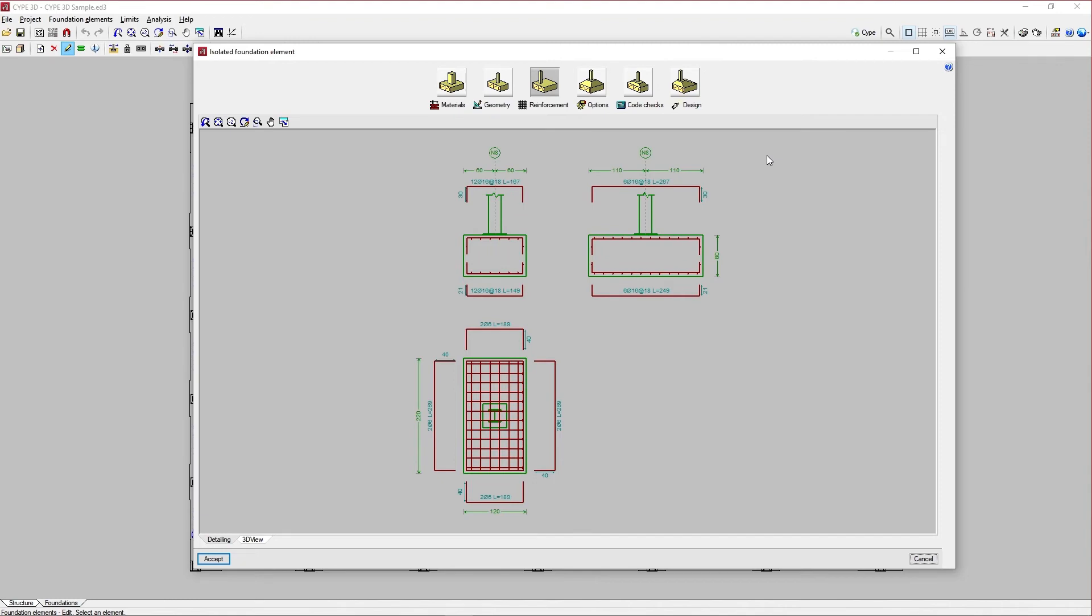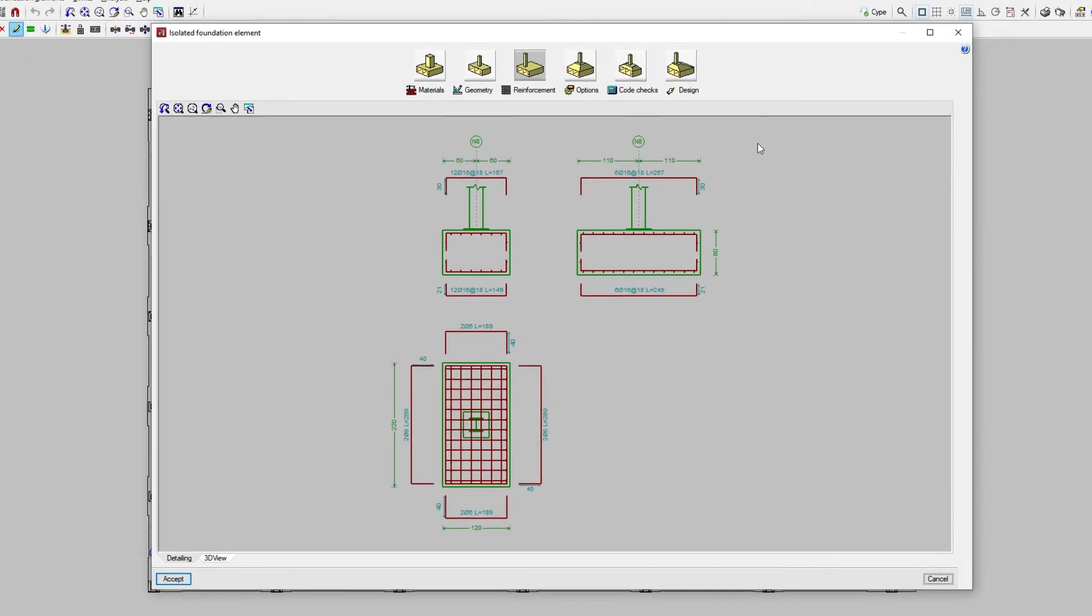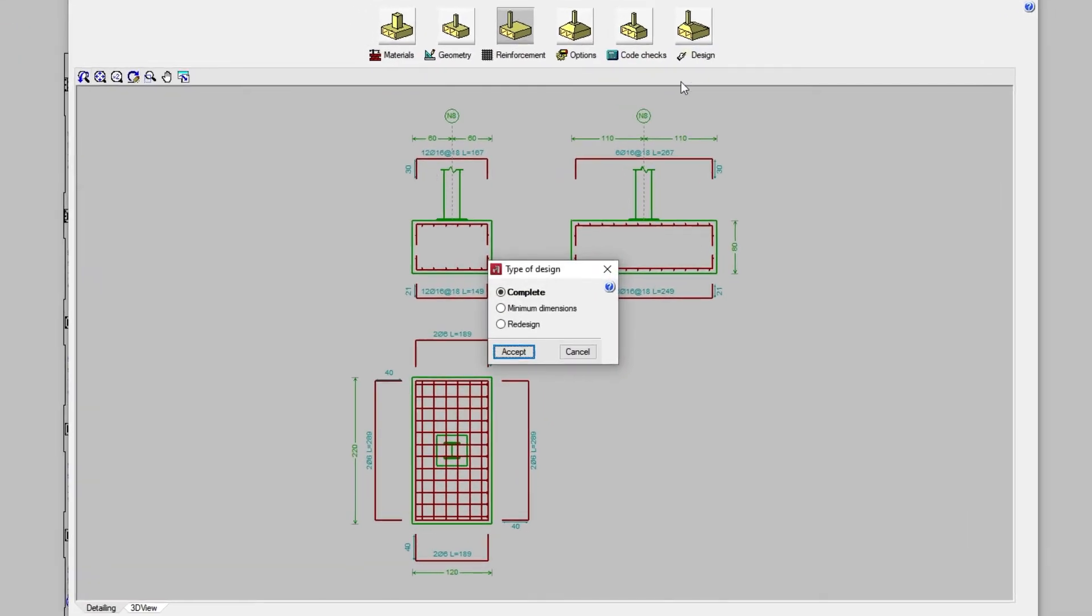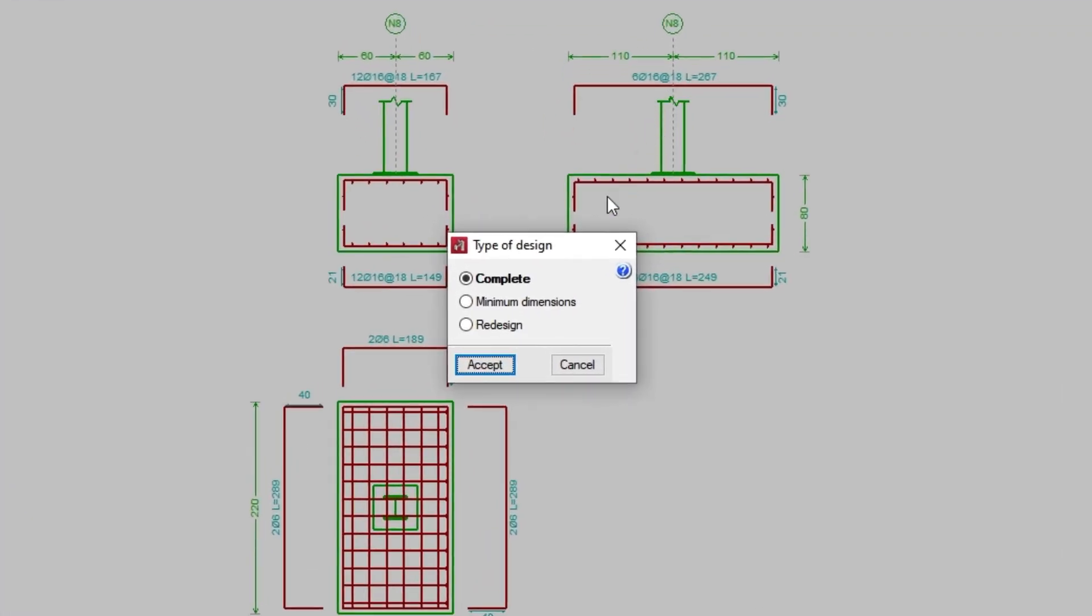Finally, with Design, we design the element again with the forces obtained after the analysis. In the pop-up window, the program allows us to choose the type of design.